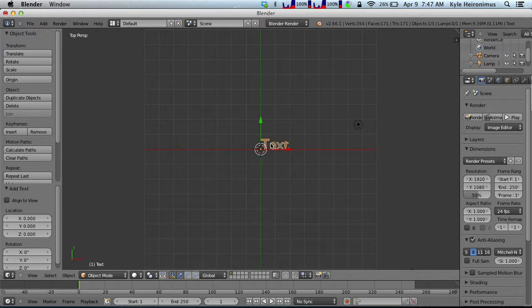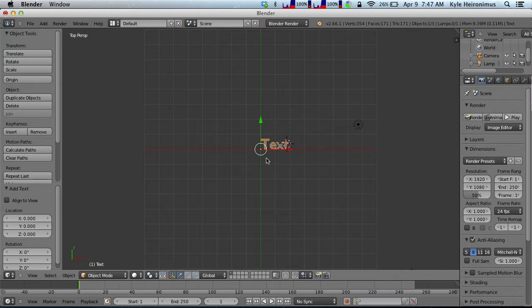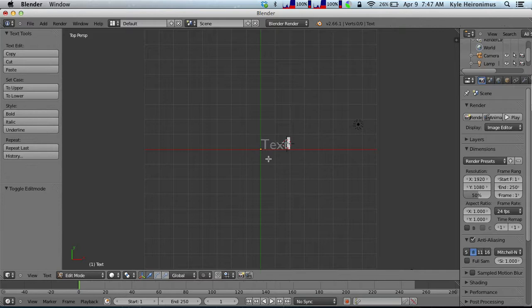But this isn't like a normal word processor, because you click on text, nothing happens. You can't edit it or do anything like that. So in order to edit it, we need to go into tab, we hit tab to go into edit mode.